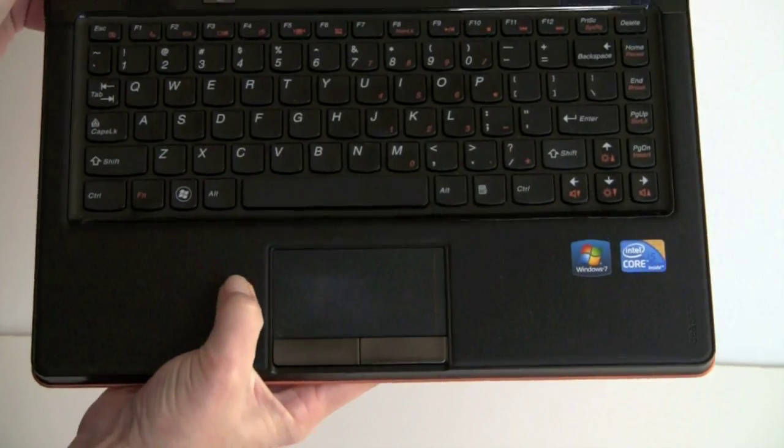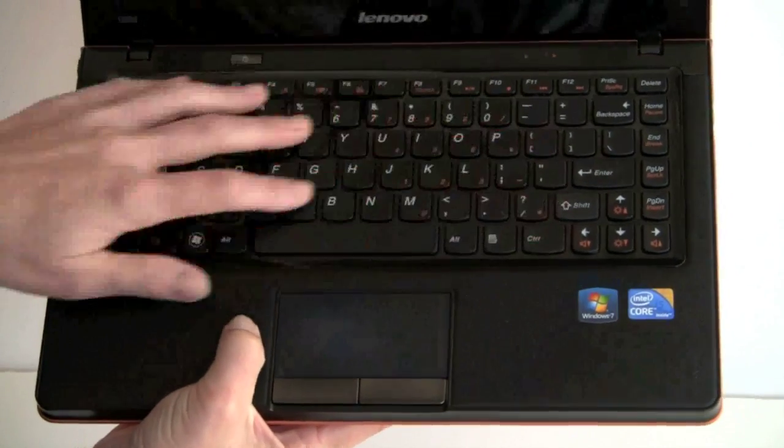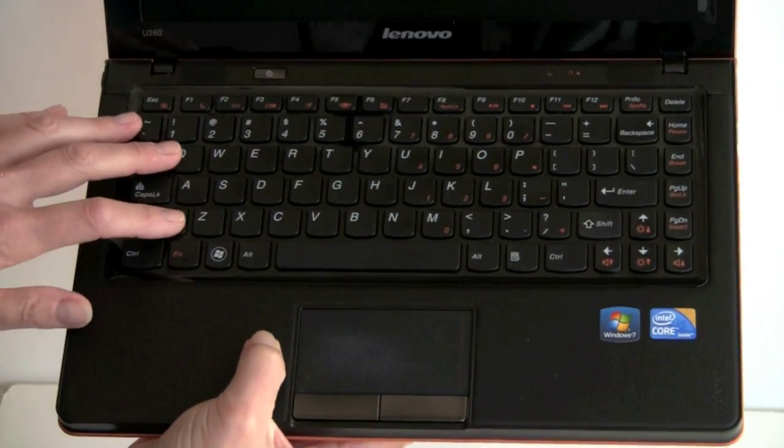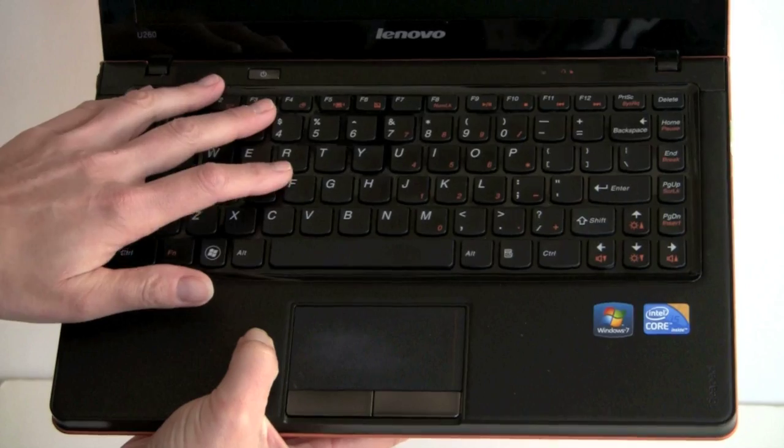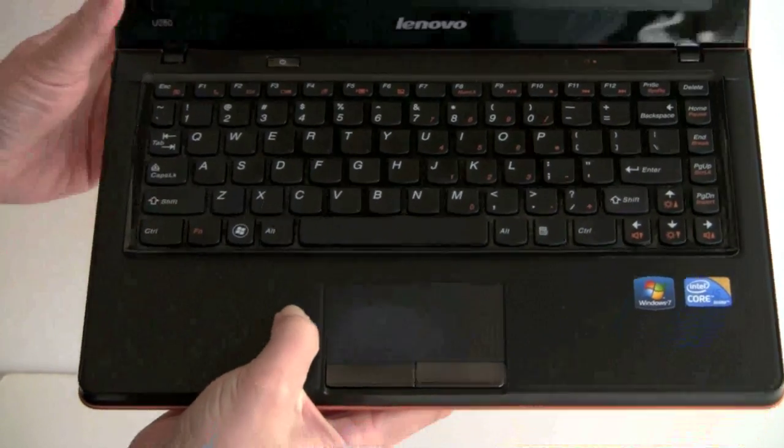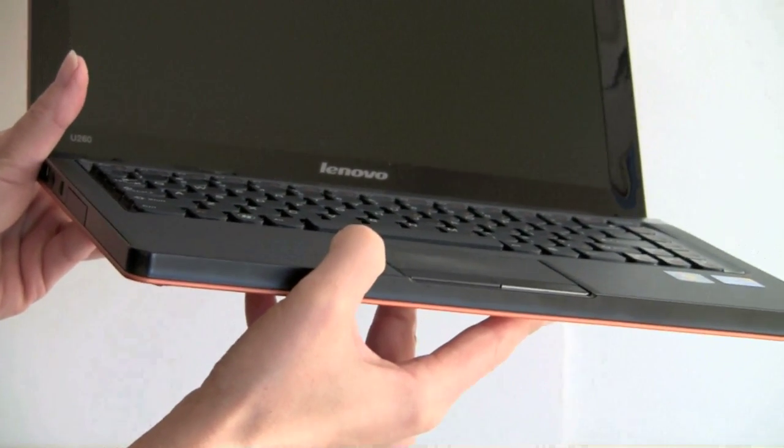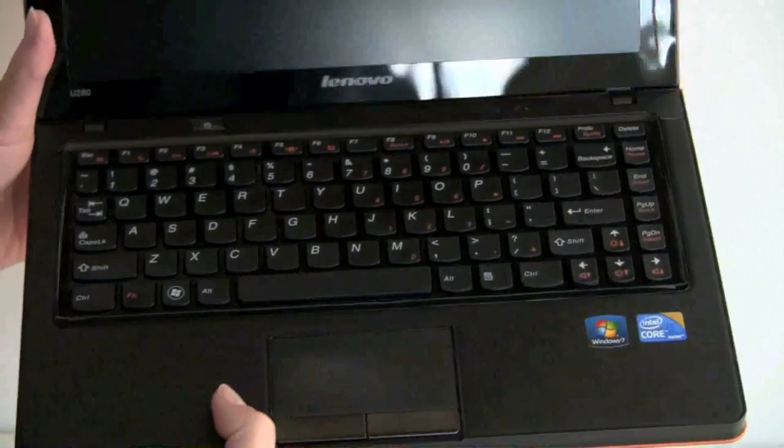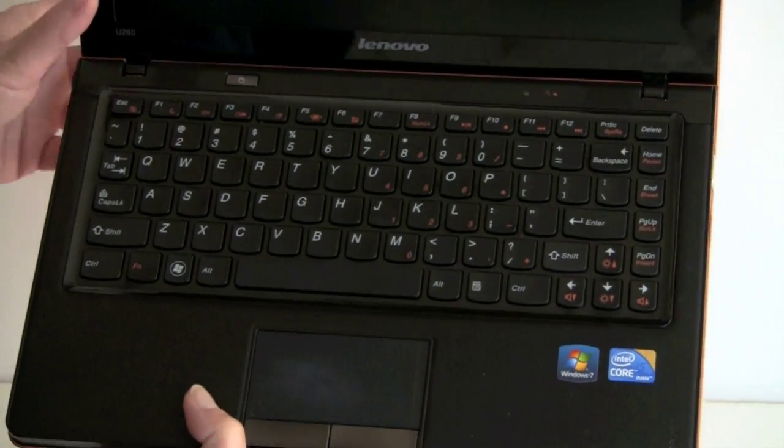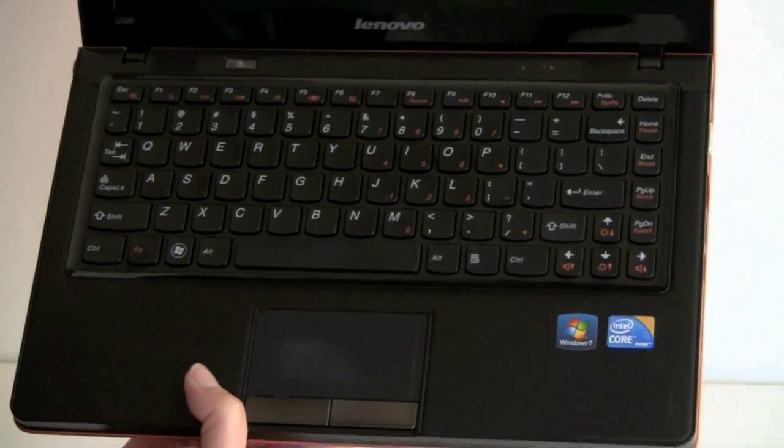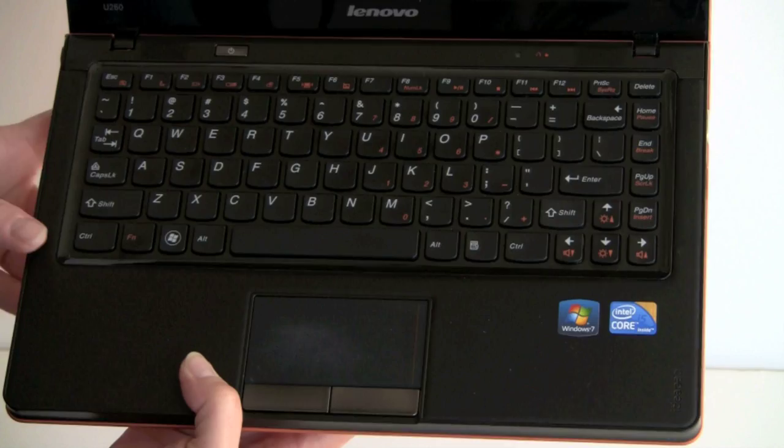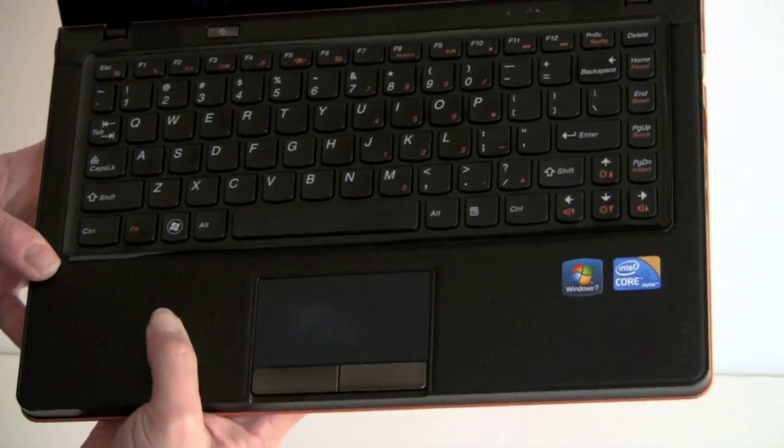So you can see this is one of Lenovo's lovely island-style keyboards with good key separation, good key travel, nice key relief, and it's a pleasure to type on. Our only complaint is the shift key is slightly smaller on the right-hand side, but it's still a reasonably good size.